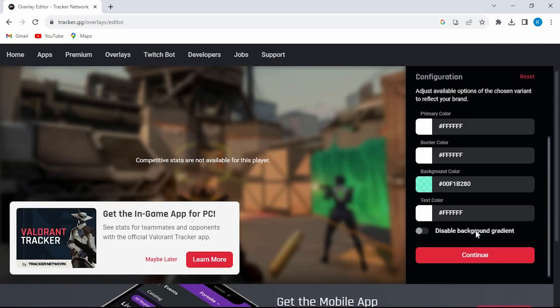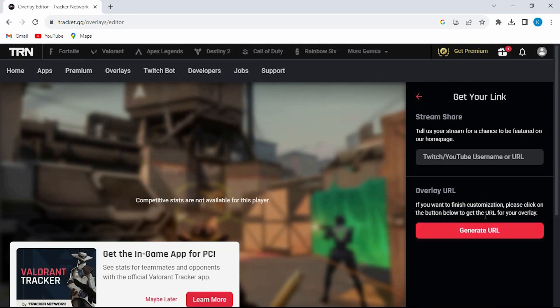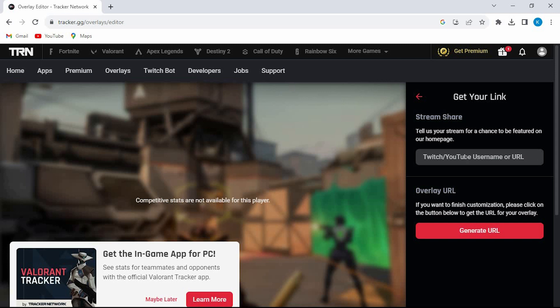Once you are done and you have signed in to your account, you will have an option written Continue right here below. Just tap on it. This is the place where you now need to paste a link of the stream site you are using, for instance Twitch, OBS Studio, etc. Just feed in the link of the one you would like to add the Valorant tracker. Now click on Generate URL. You will be done successfully.